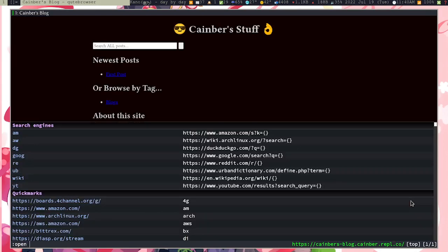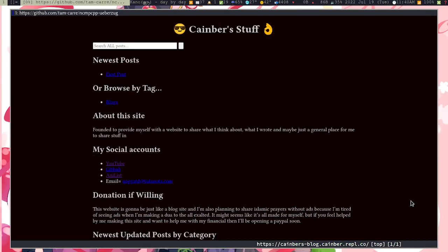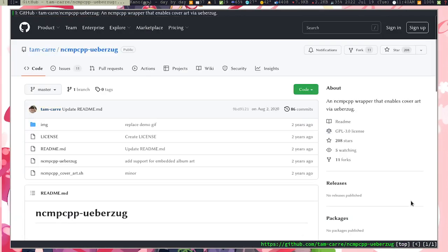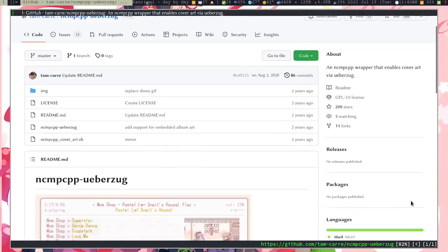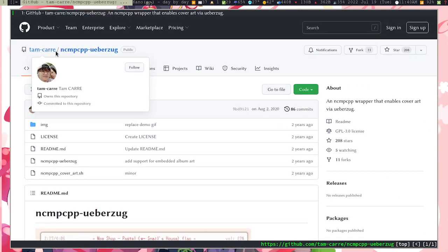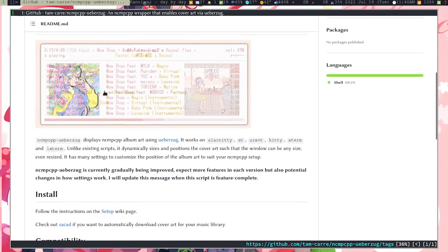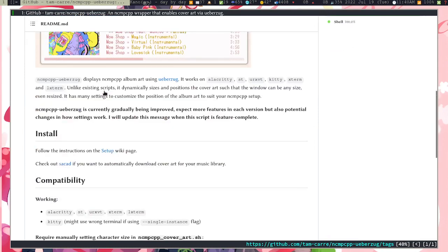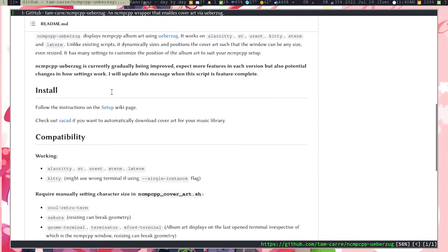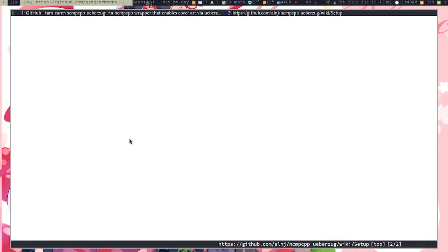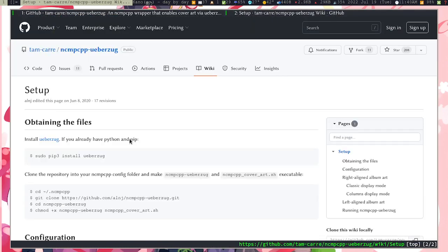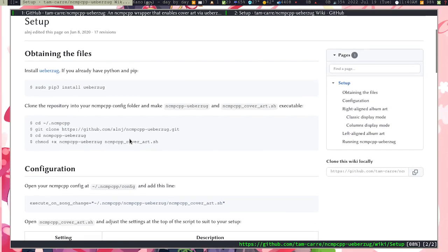You just go to github.com/mhmdthumb, I don't know how you pronounce it, but it's ncmpcpp-weberezok. And then you scroll down. He actually has this setup guide pretty easy to follow. If you don't know how to follow it, I can show it to you as well.